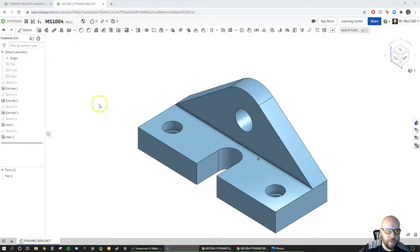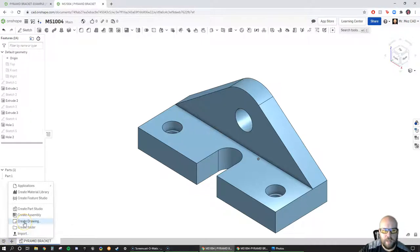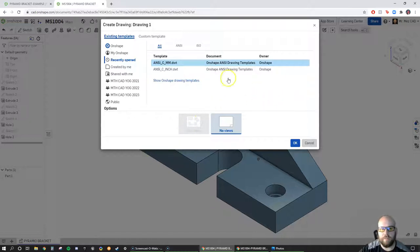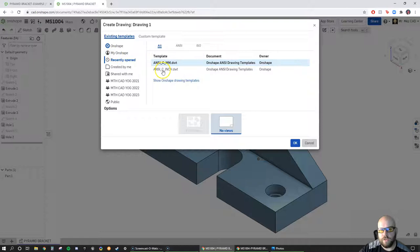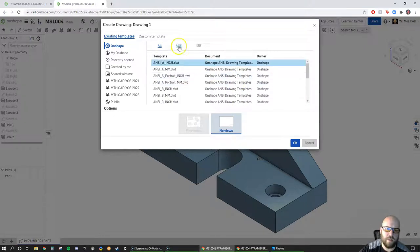Down here we have a couple of different buttons. To create a drawing, we're going to hit the plus sign and create a drawing. This is a metric drawing so we'll hit 'All' and it'll show all the templates. These are just my recently opened ones — if you want the full shape library, they have a ton of templates: ISO, ANSI, everything. We're going to make an ANSI drawing today.